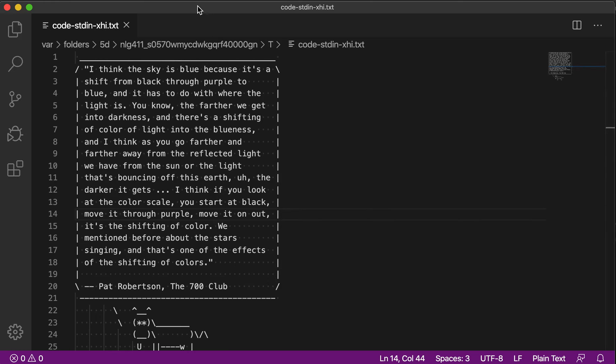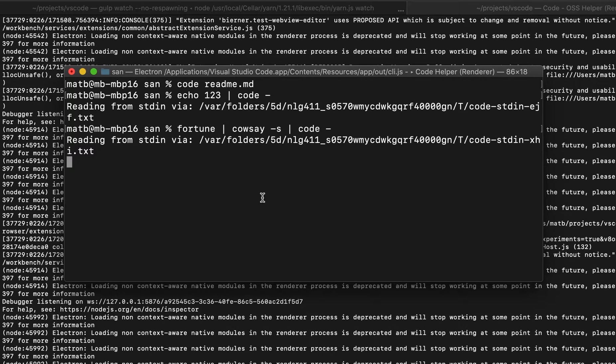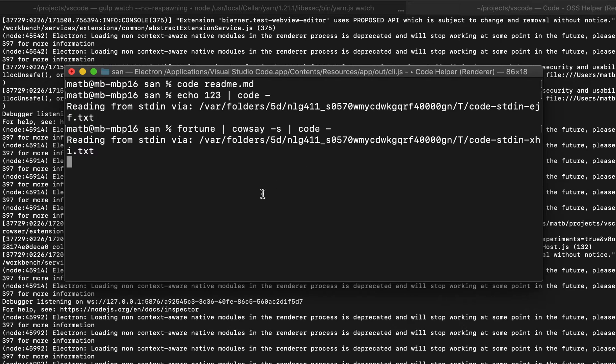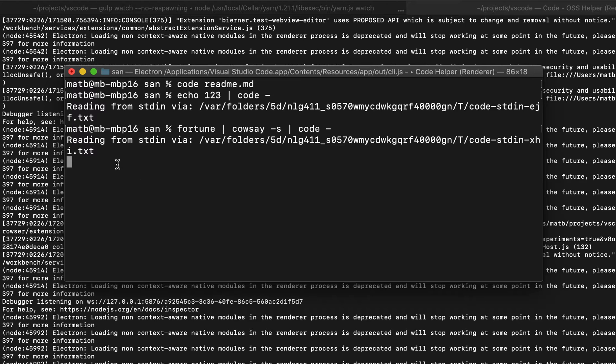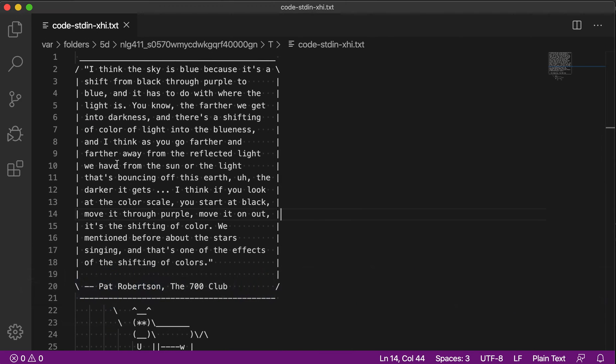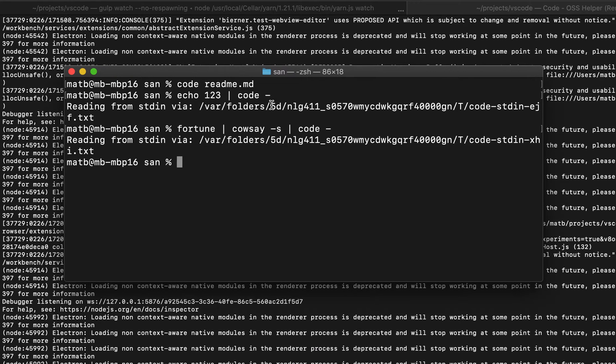One thing to keep in mind when reading from standard in is that this flag implies that you're also using the wait flag. You'll notice that the command has not actually returned yet, and that is because the editor is still open. Once we close this editor, the command returns. So when you're reading from standard in, it does imply that wait flag.